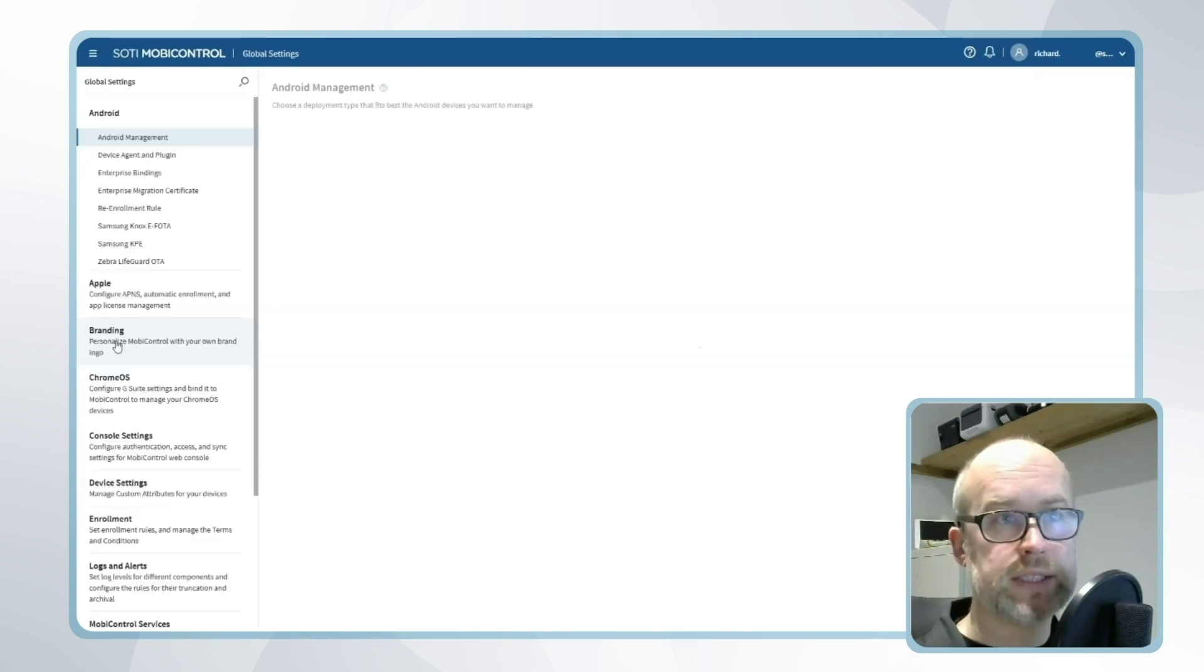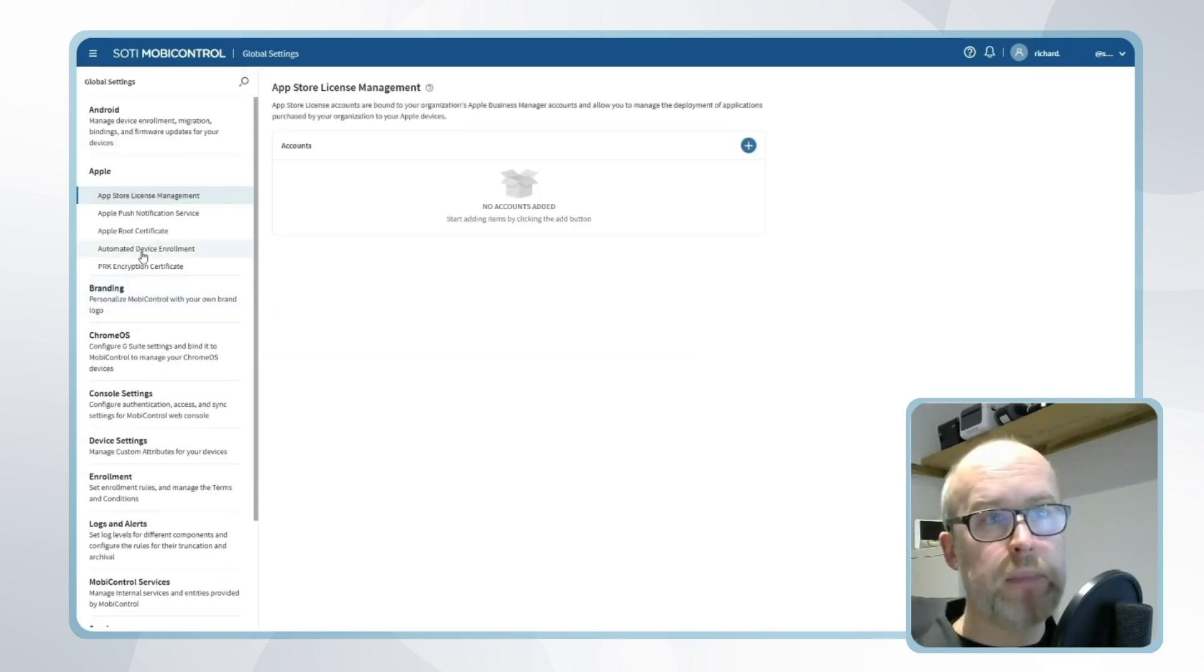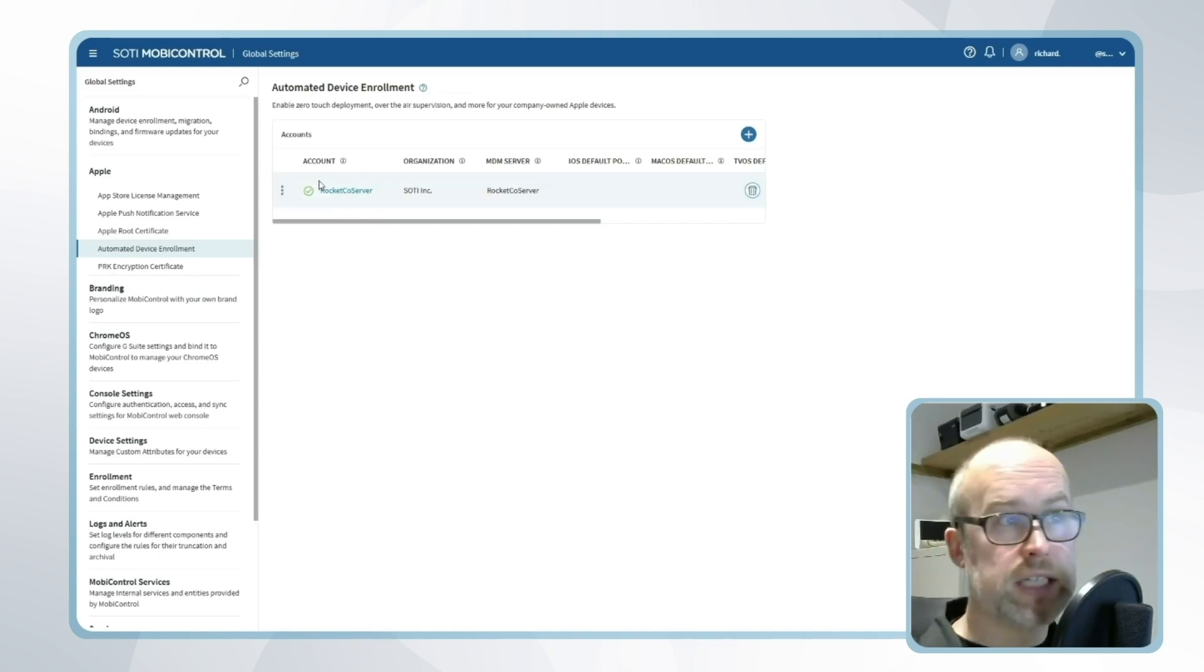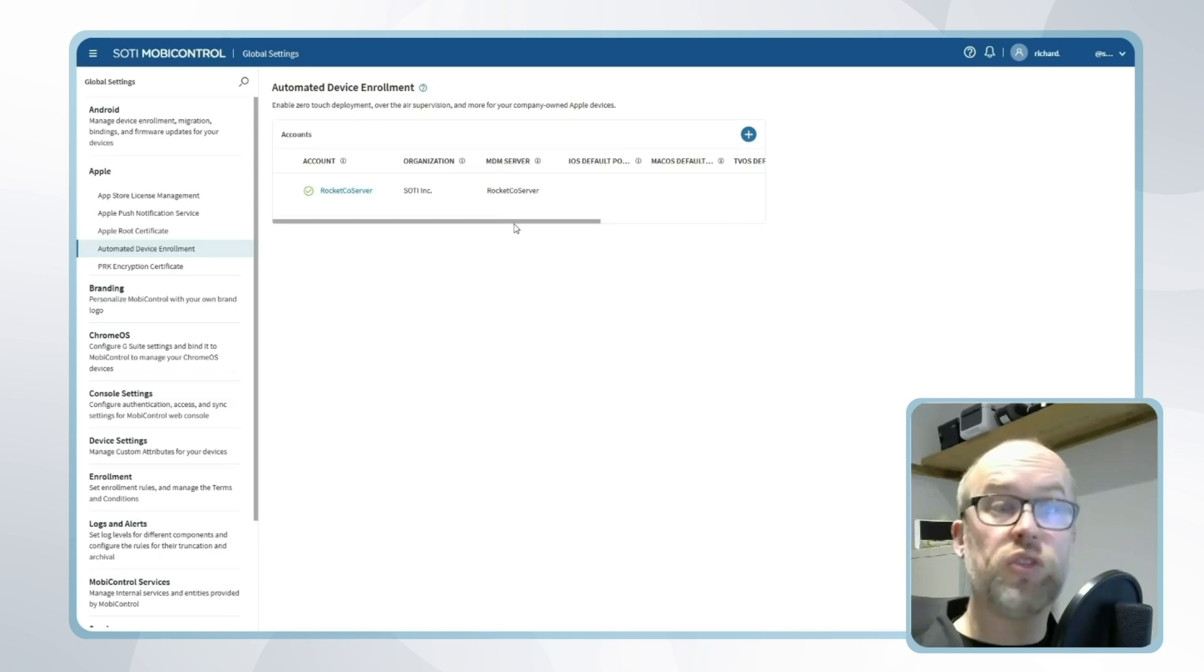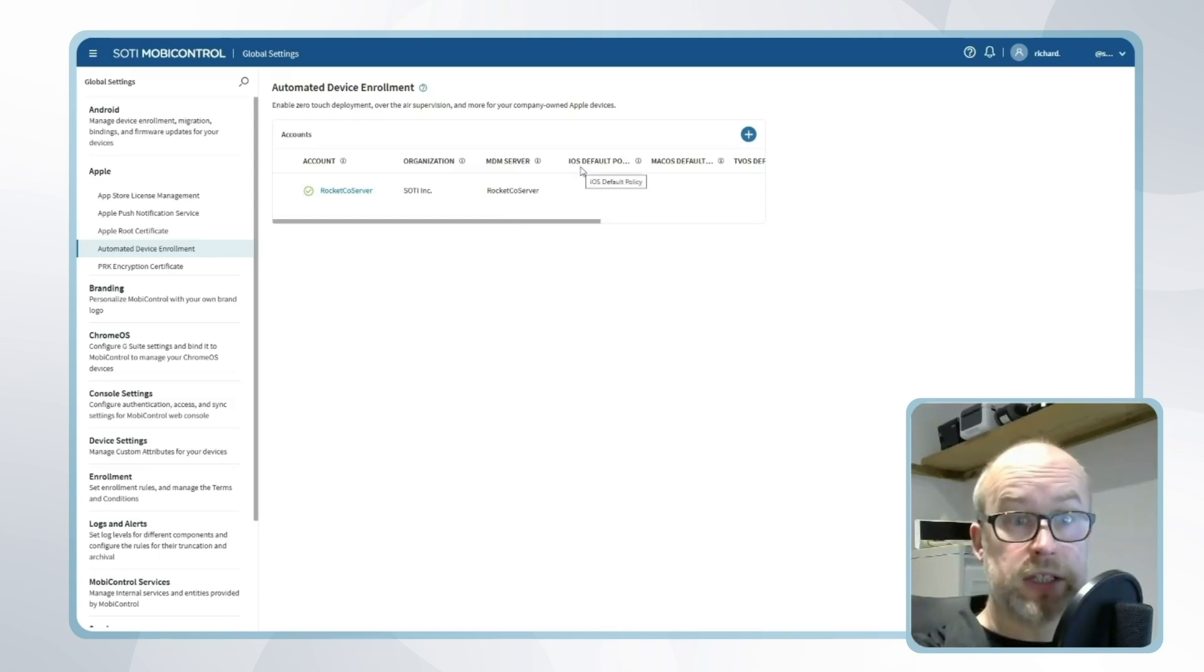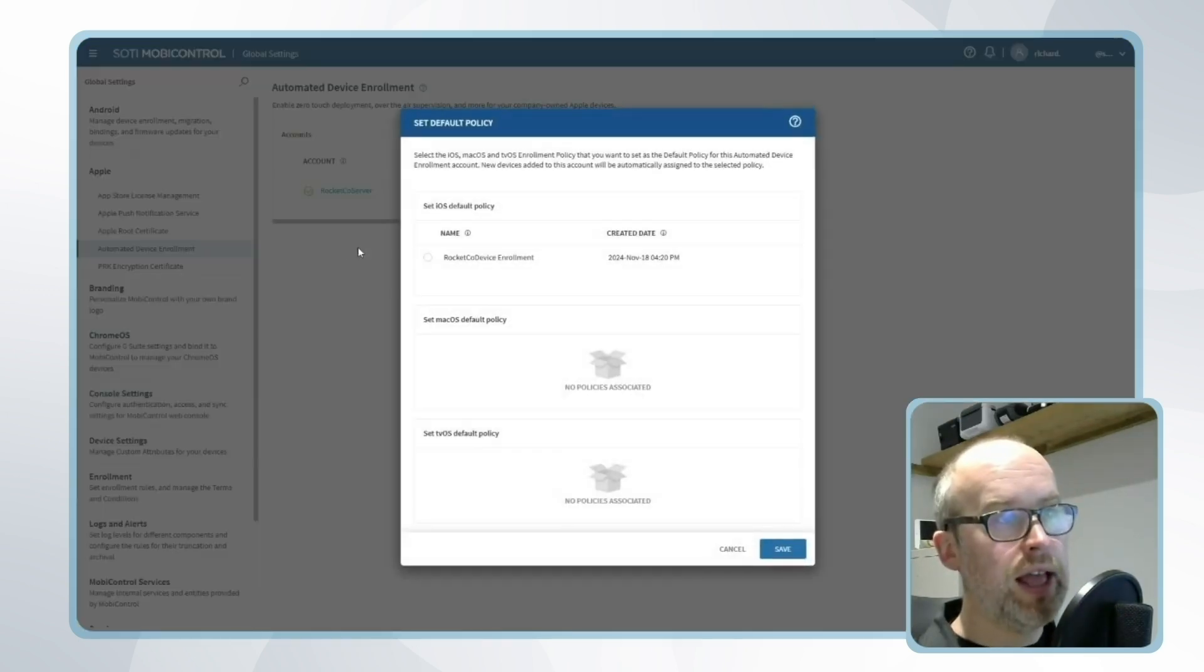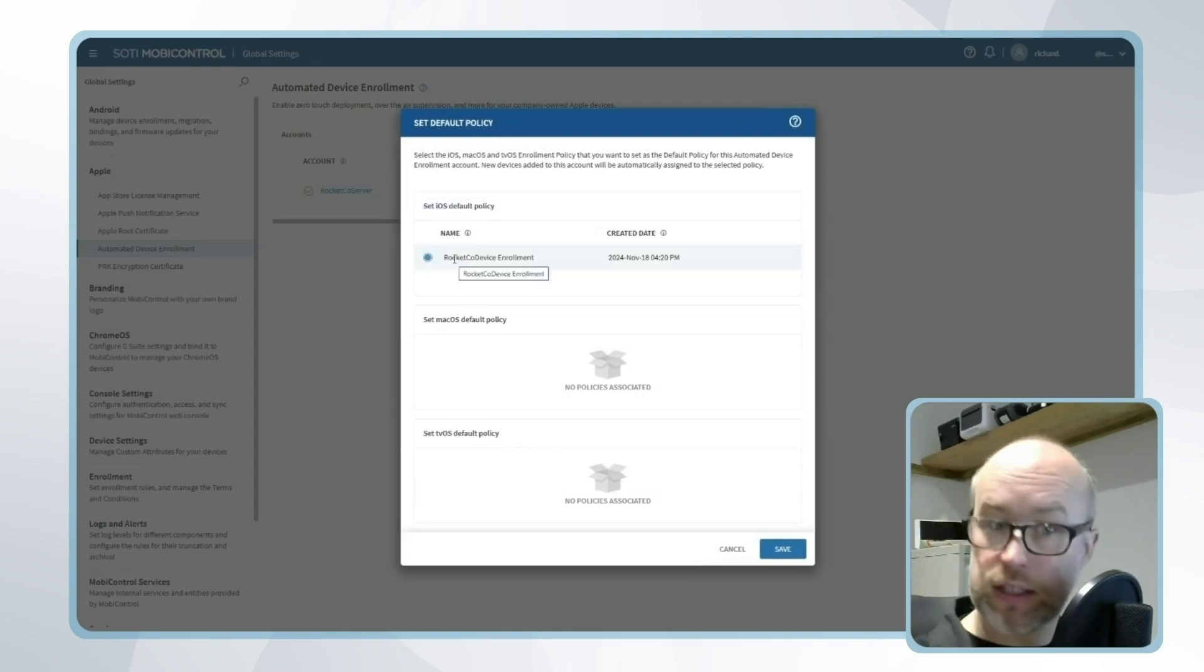I'll go to global settings, Apple, back to our automated device enrollments. We can see our previously created connection here. If I'm looking to have a default enrollment policy so that all iOS devices linked to this server on Apple Business Manager use this policy, I can click on the three dots on the right hand side and say set default policy. For example, I can say that our default iOS policy will be the enrollment policy that I just created.